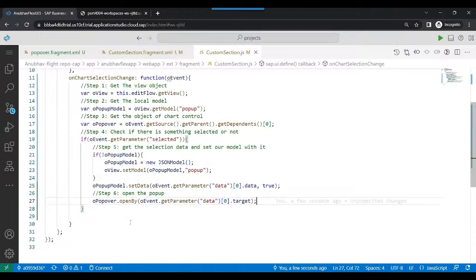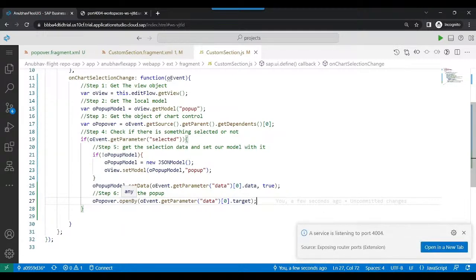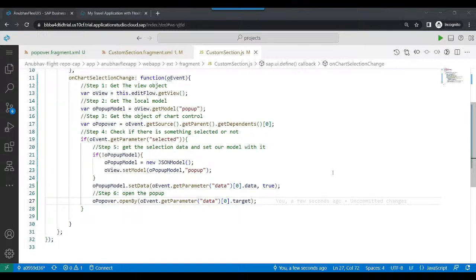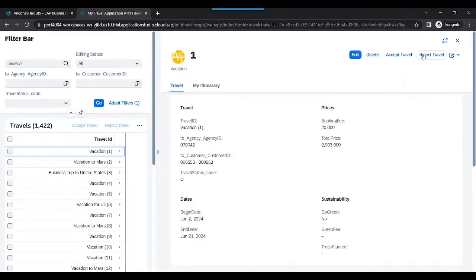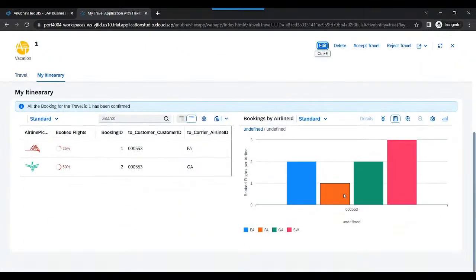This is our complete logic. I'll include this as part of the study material — check the video description for the entire source code of this function. If you're following this video series live on YouTube, I'll also link all past videos of the series. Now it's time to test our application — when we click the chart, the popover should appear. Let me switch back to the application.